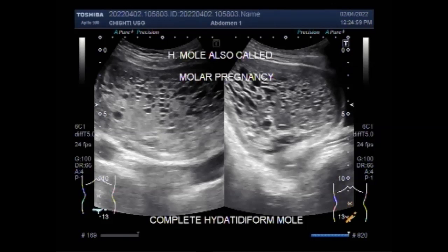There are many risk factors involved with molar pregnancy. You can find them in the description of this video. Thank you.